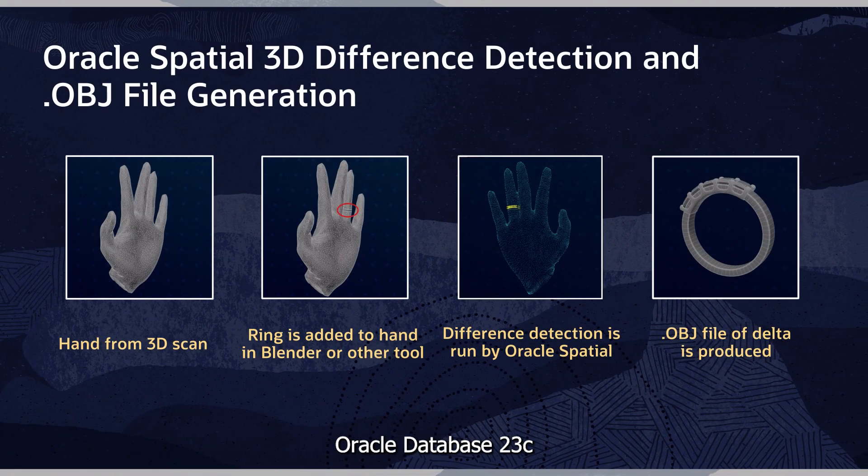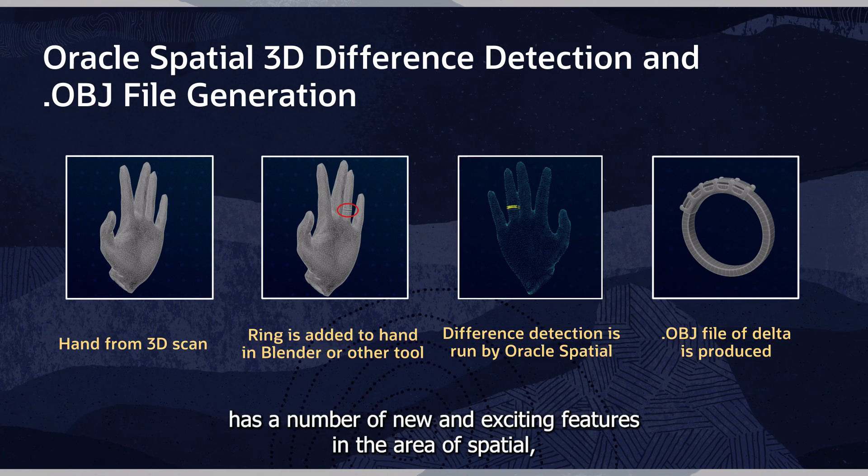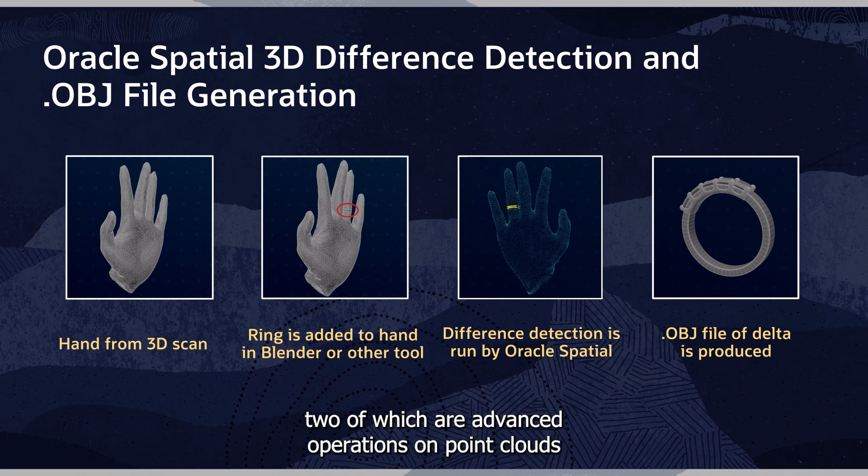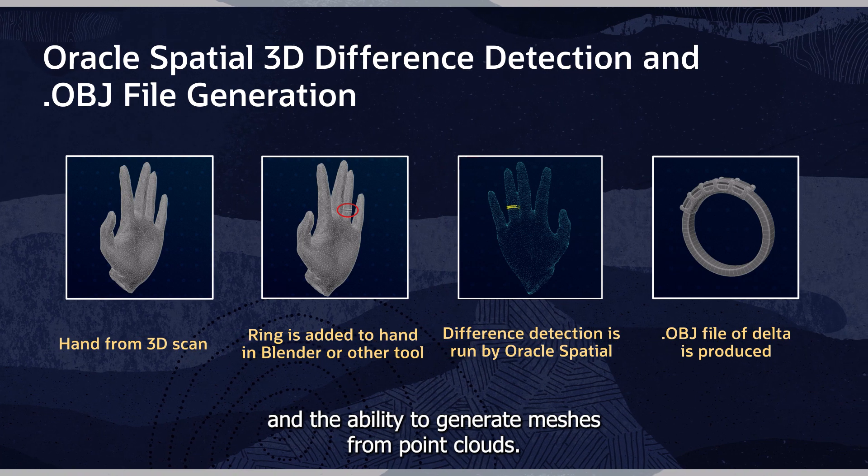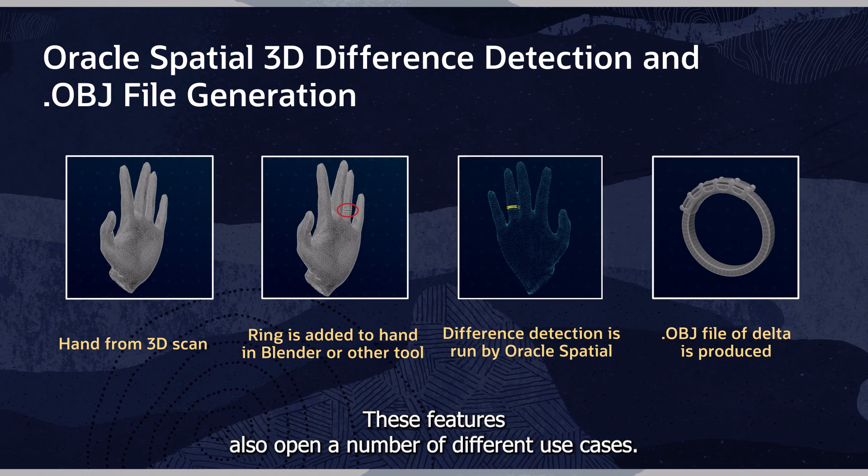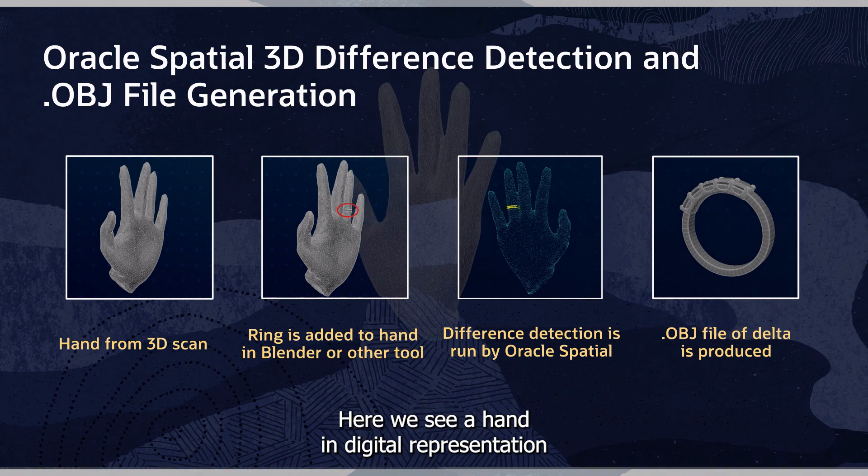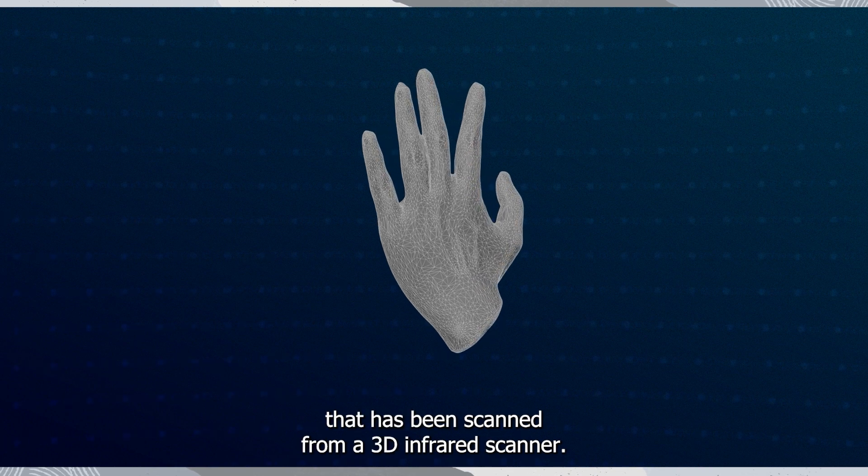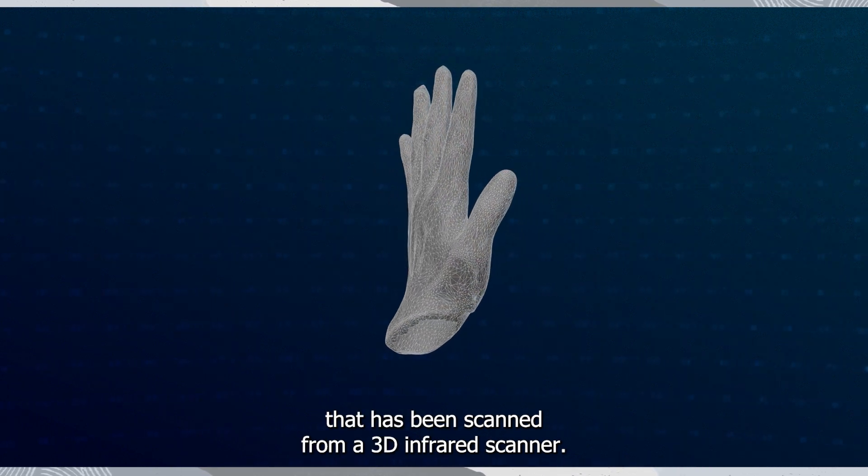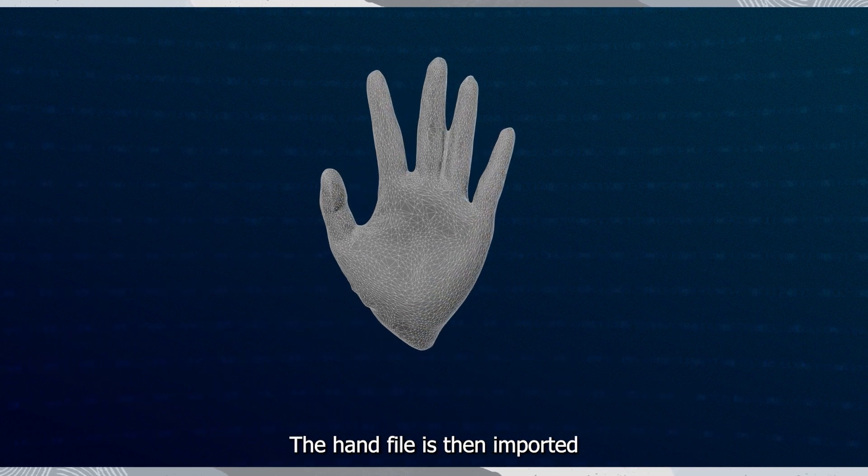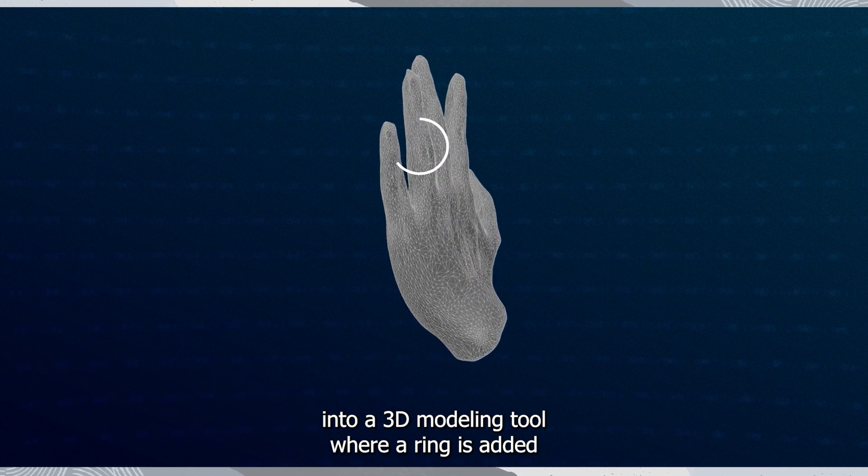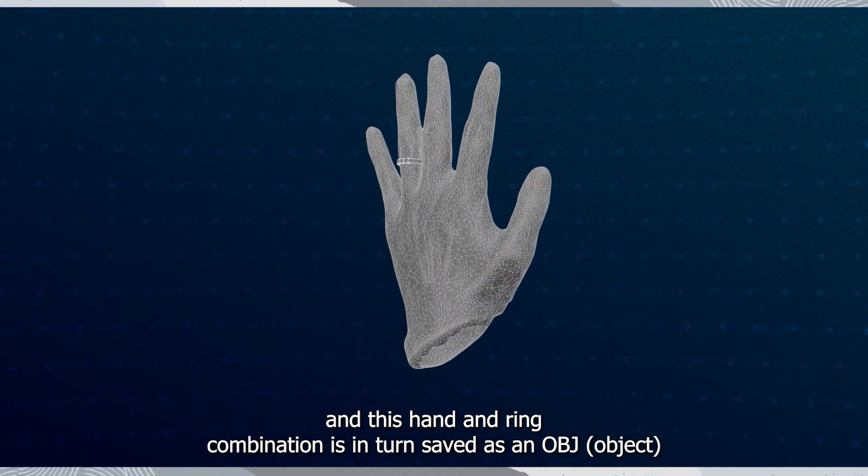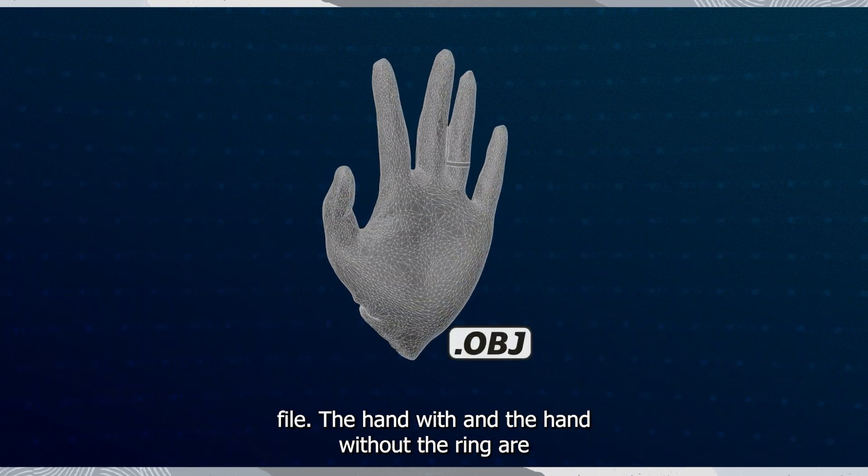Oracle Database 23C has a number of new and exciting features in the area of spatial, two of which are advanced operations on point clouds and the ability to generate meshes from point clouds. These features also open a number of different use cases. Here we see a hand in digital representation that has been scanned from a 3D infrared scanner. The hand file is then imported into a 3D modeling tool where a ring is added. And this hand and ring combination is in turn saved as an OBJ file.